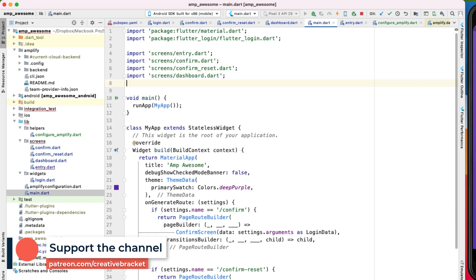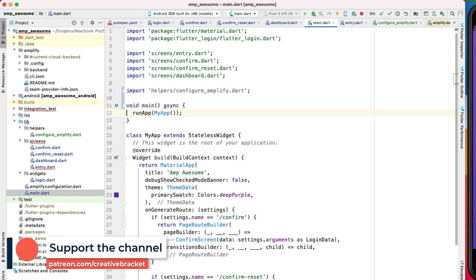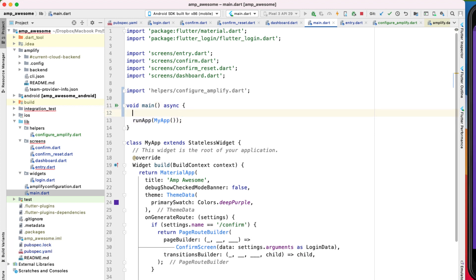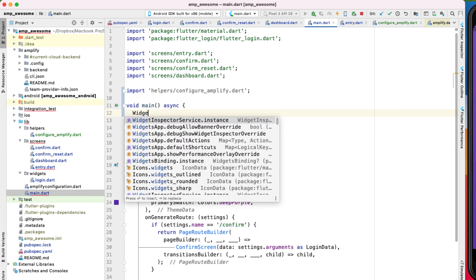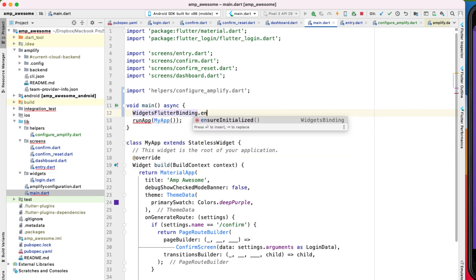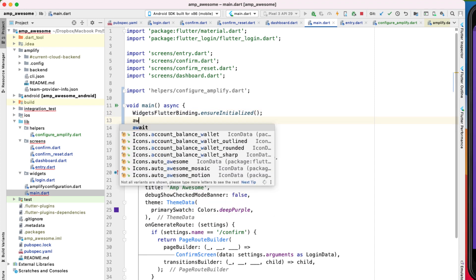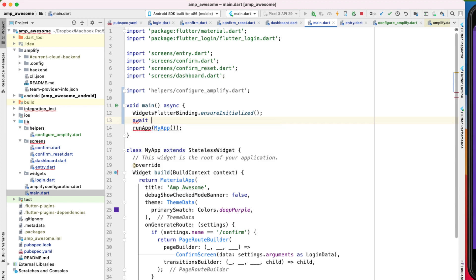And then we'll come to our main.dart and import our helpers file like so. We'll mark this as async. And then if we need to run any asynchronous operation before we run our Flutter app, we need to do widgets flutter binding ensure initialized. Before doing so, I'll also get some errors.